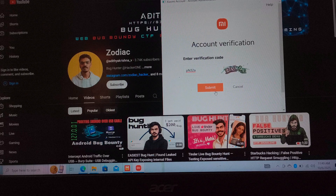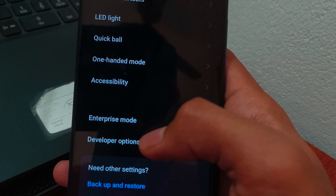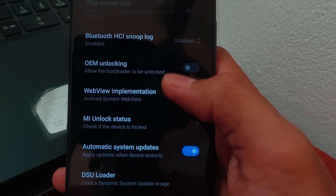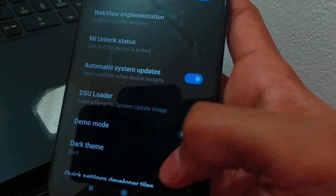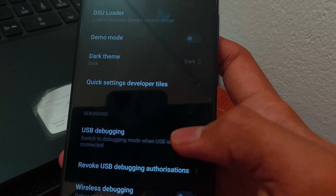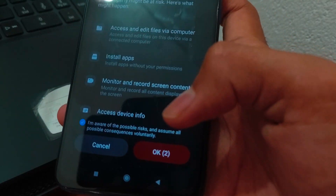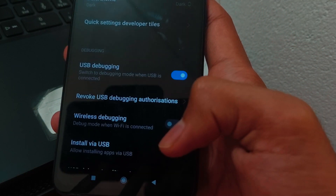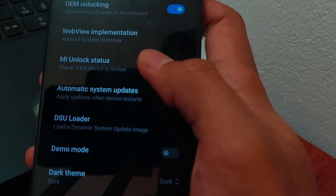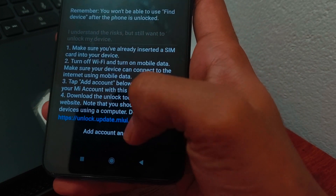I will add a timestamp below, or just forward the video a little to see how you can download and install this unlock tool. Now open your developer options, then turn on OEM unlocking and also USB debugging. Now click on MI unlock status and agree, then click on Add Account and Device.